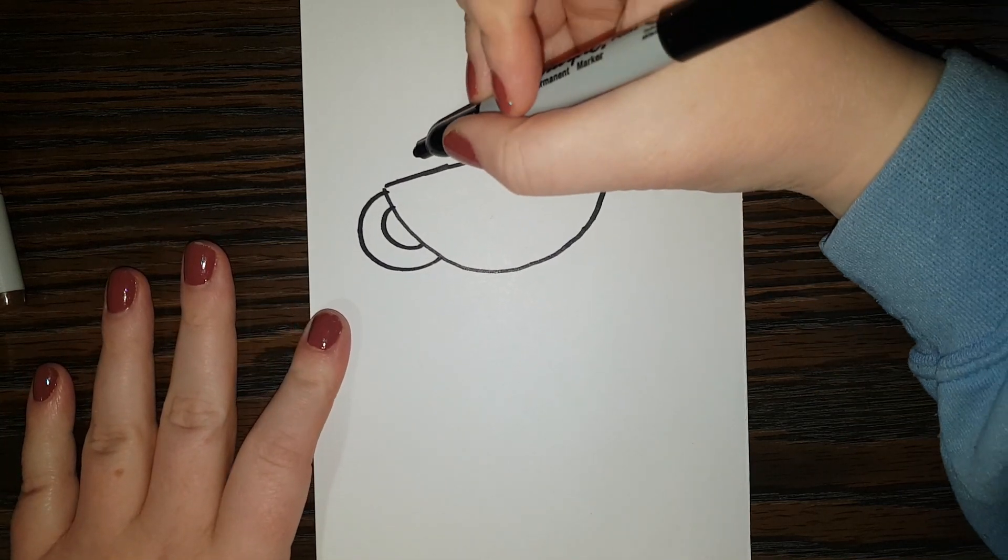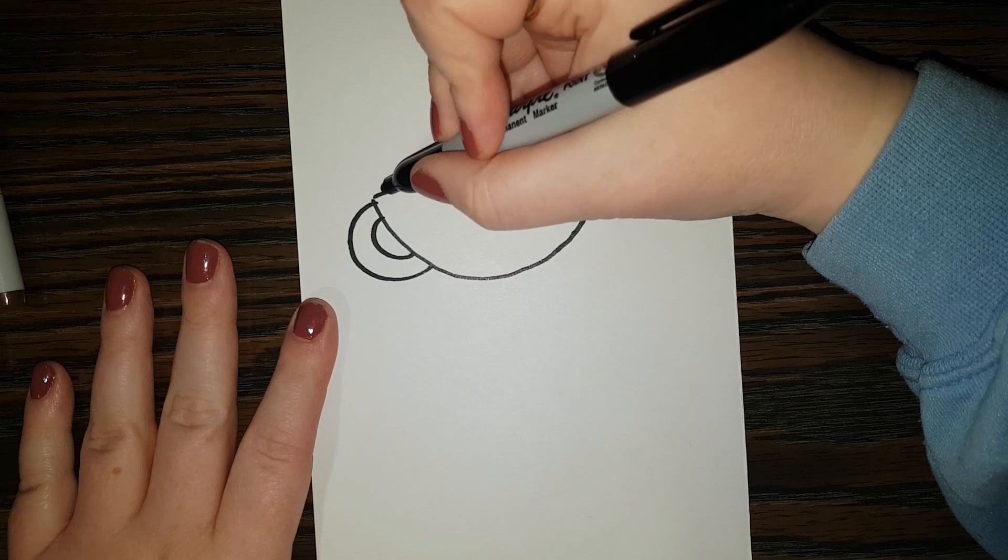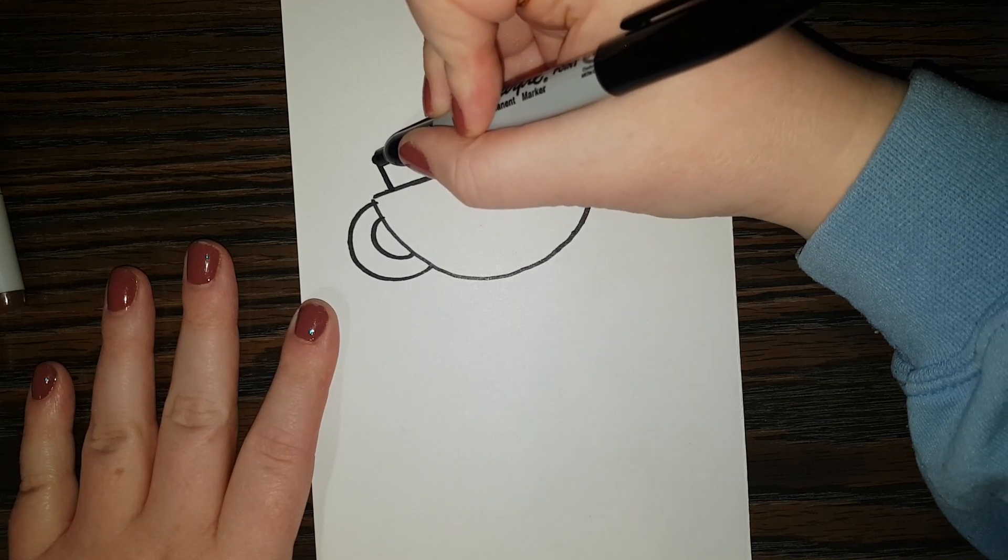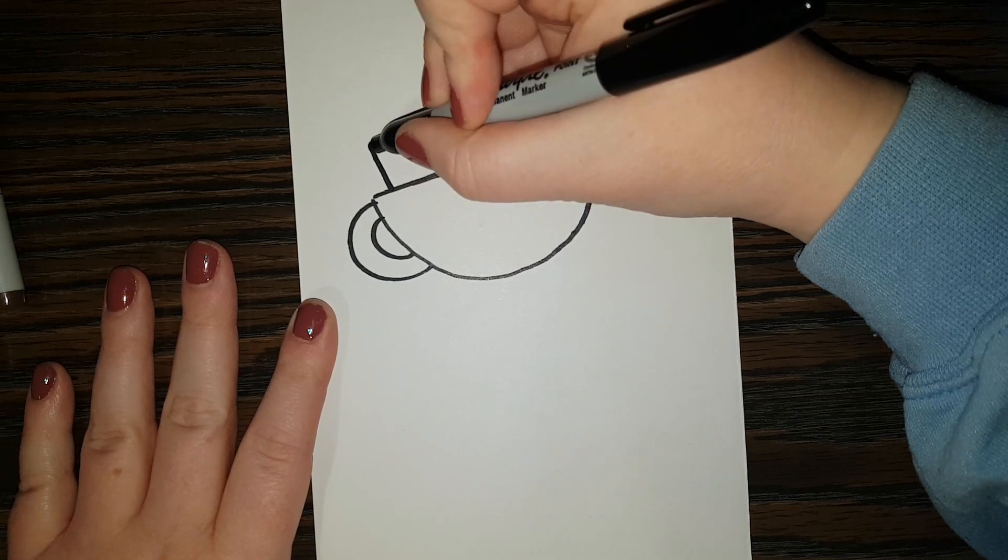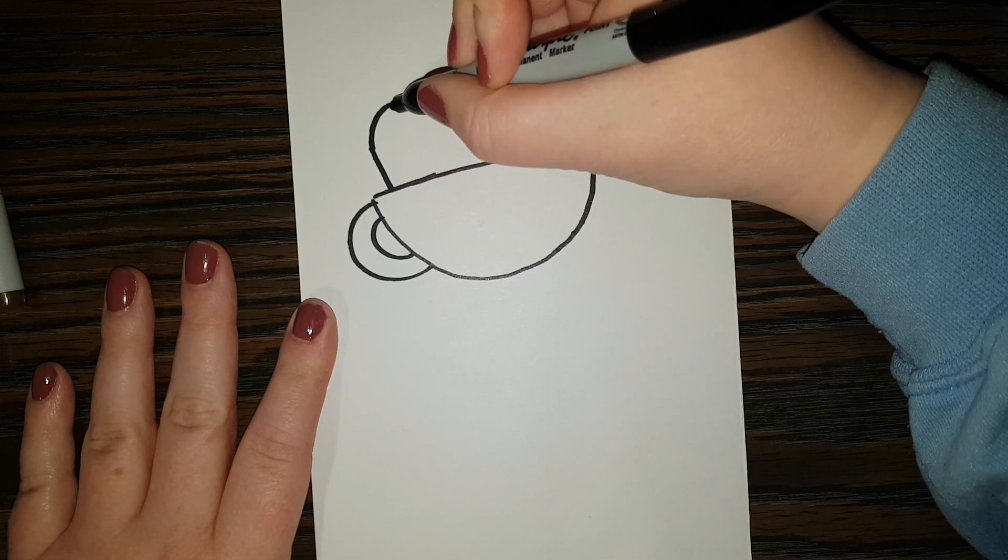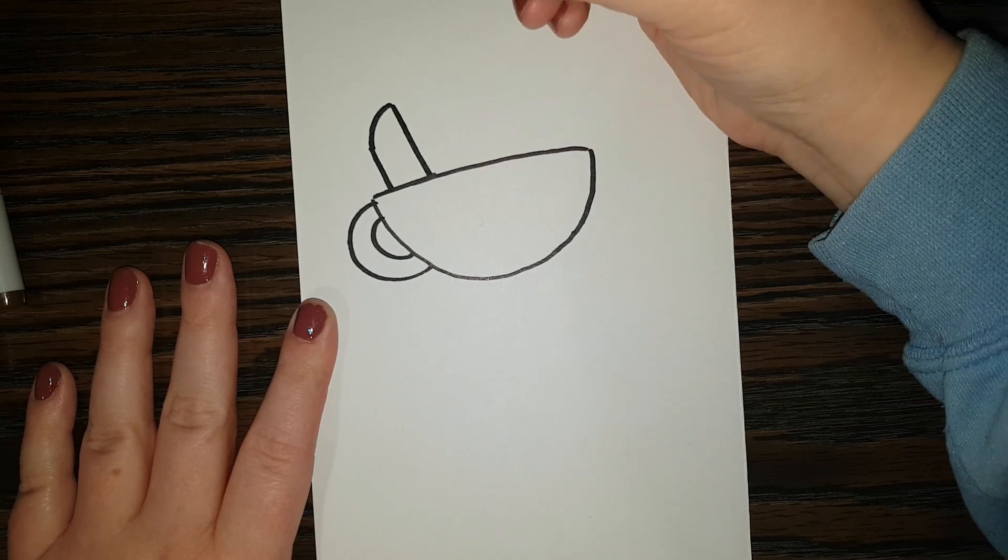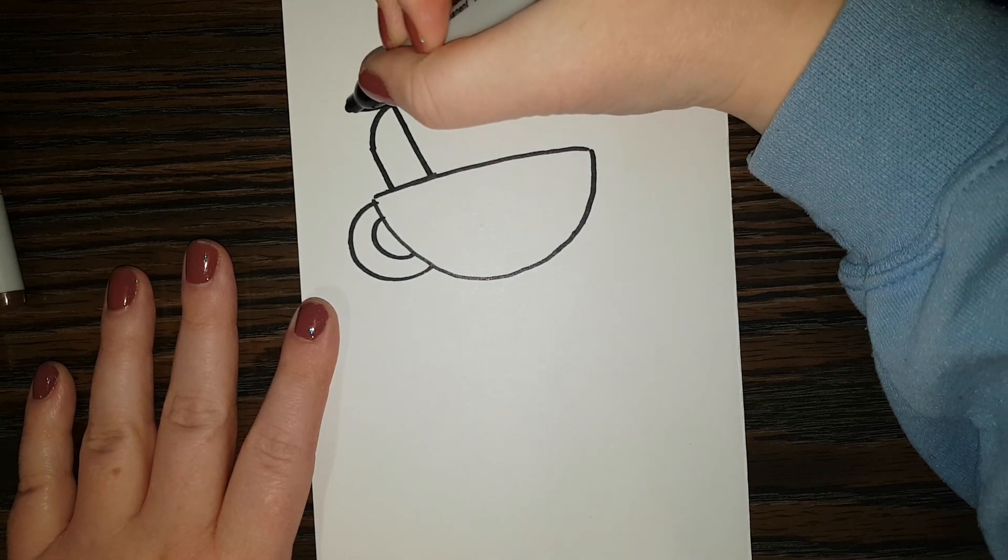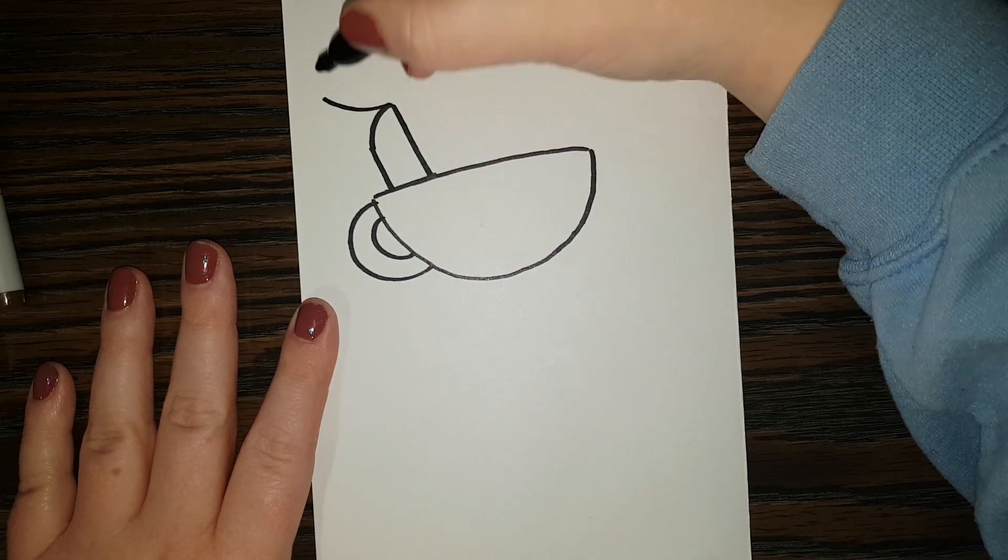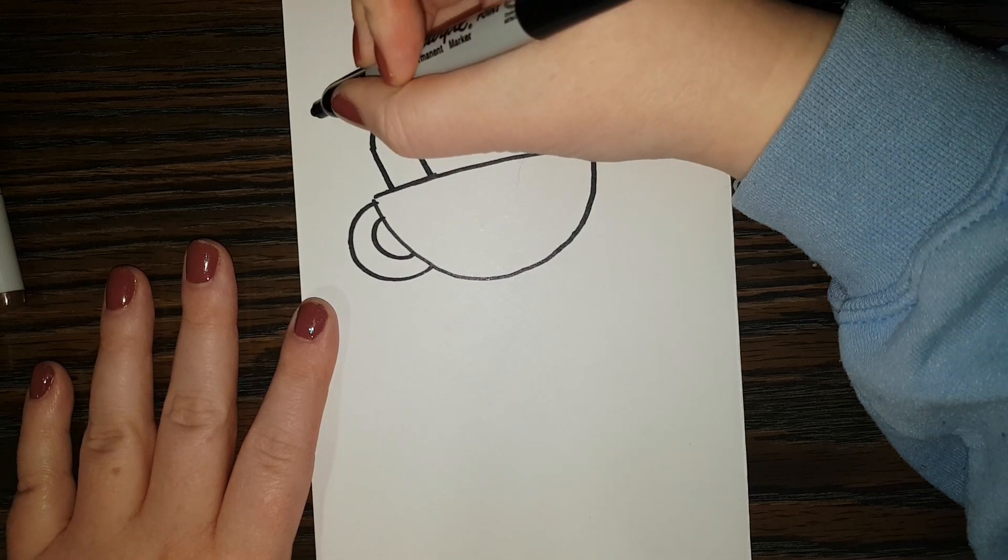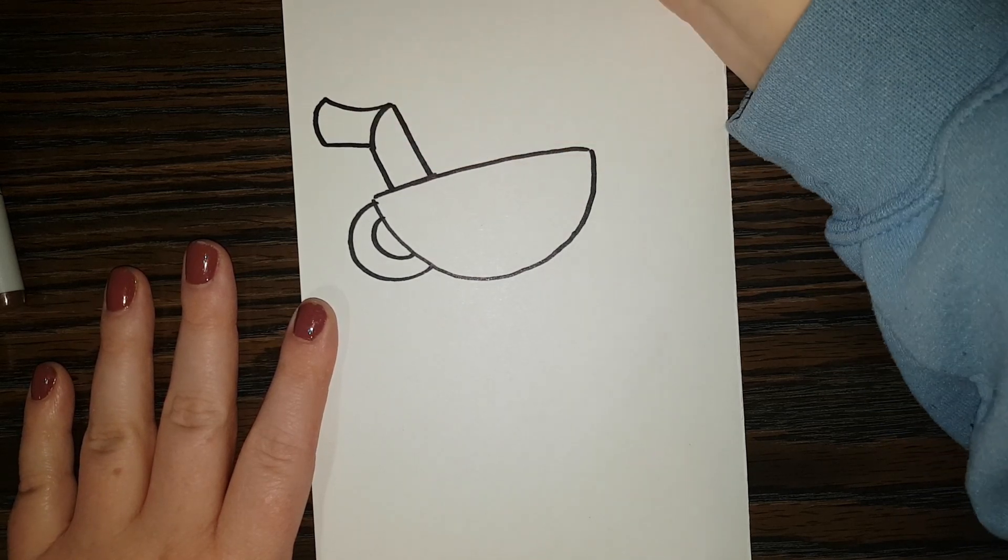So I got a C shape and then another bigger shape just like that. Alright, next I'm going to do the straw coming out of the Cuphead. So it's going to come up like this. I'm going to do a little curve and then come on back down.